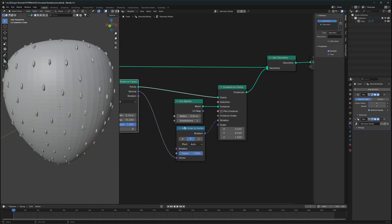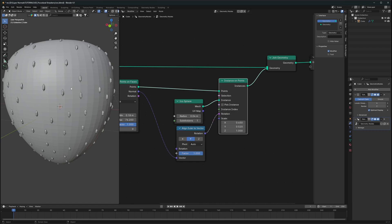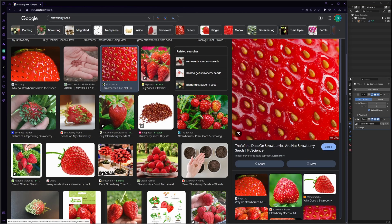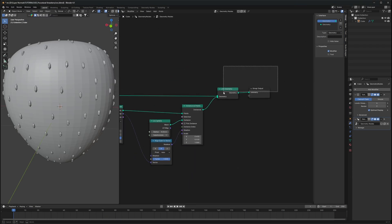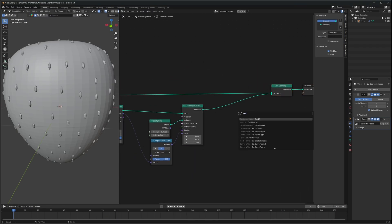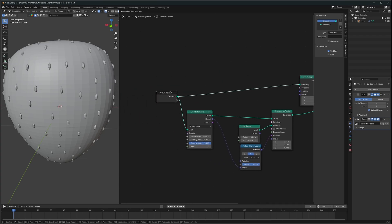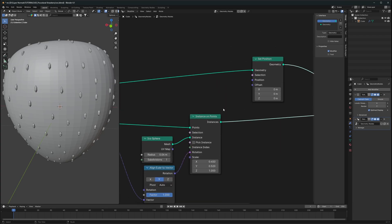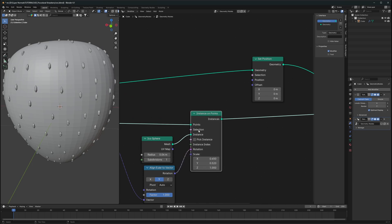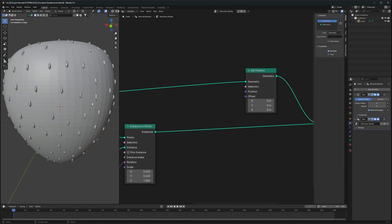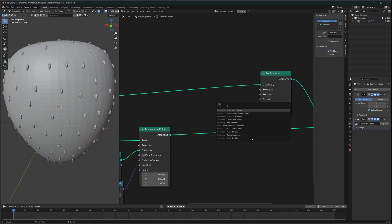After getting the seeds, we want the geometry around them to go inside — the surface around them should be bent inwards. To create that, we'll use a Set Position node and make sure to connect it to the strawberry mesh which is the group input. Then using these instances, we'll tell geometry nodes to make some dents.